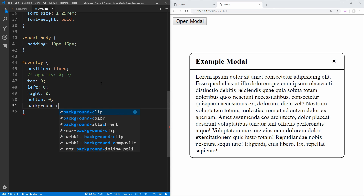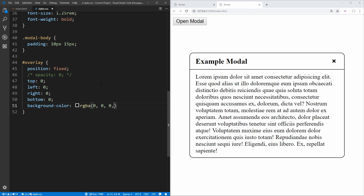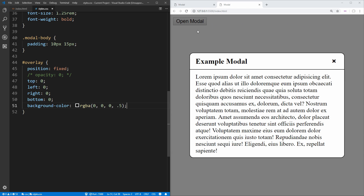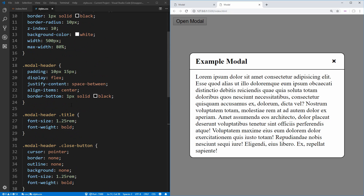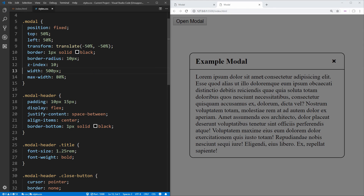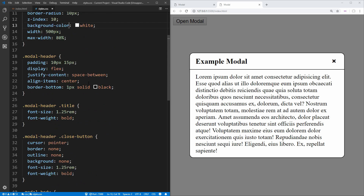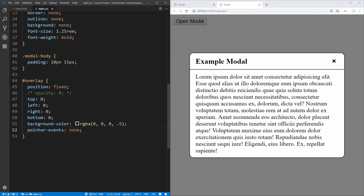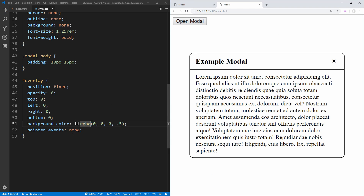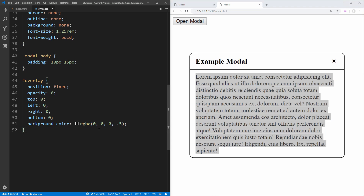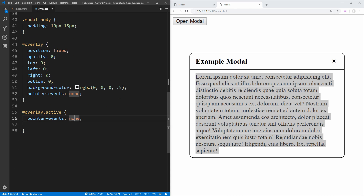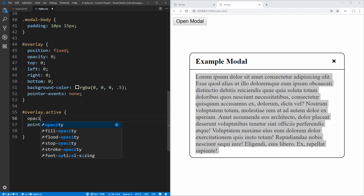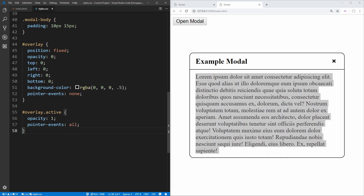We give the overlay a background-color of RGBA(0,0,0,0.5) — black at 50% opacity. That makes it match our example. And the reason we gave a white background to the modal is because without it, the overlay would show through the modal. Lastly, we use pointer-events: none by default, so that when the overlay is invisible it won't capture click events — otherwise you can't click the open button. We'll create an overlay.active class that sets pointer-events: all and opacity: 1.